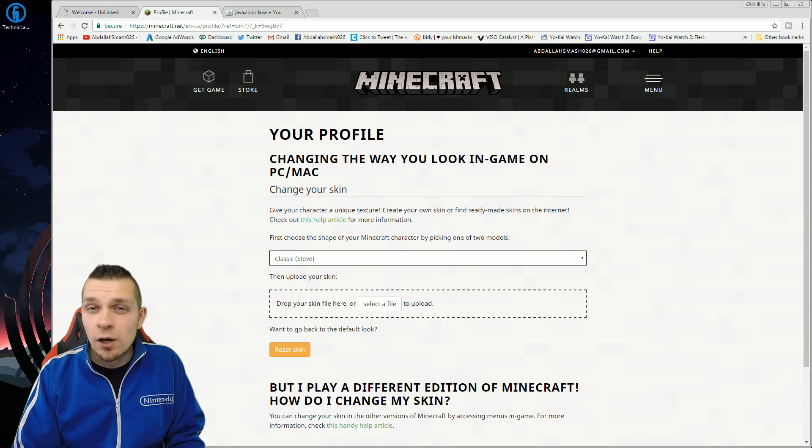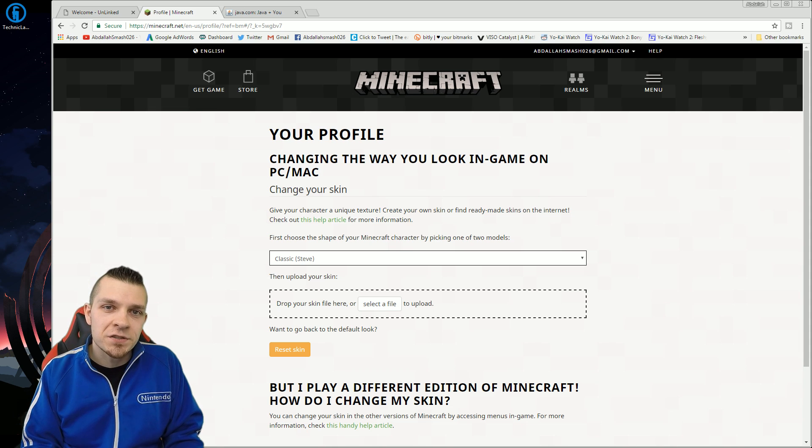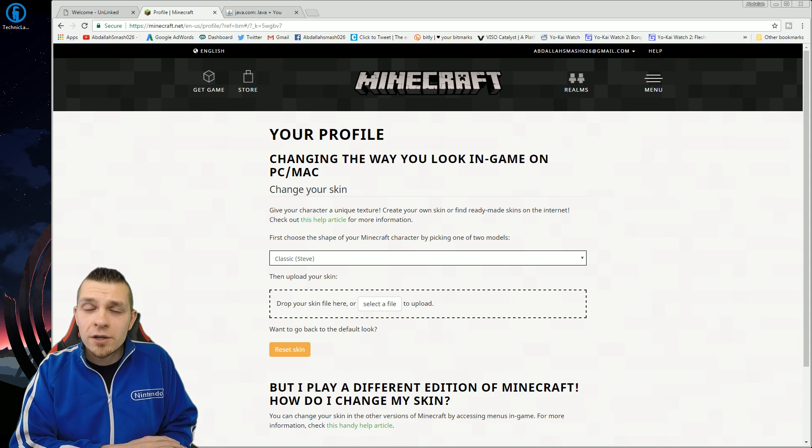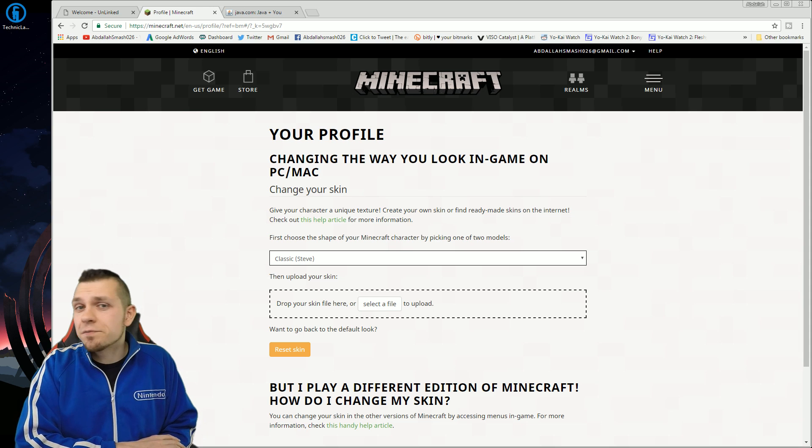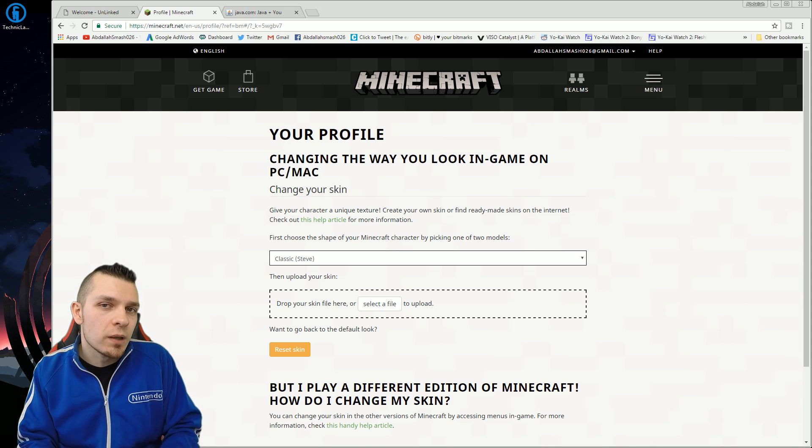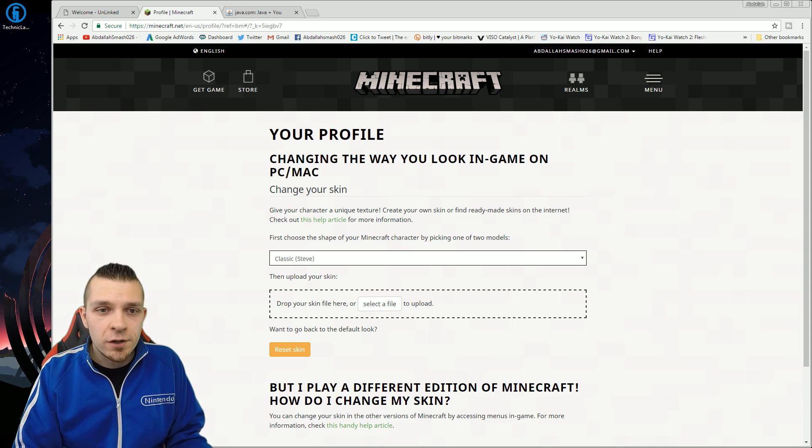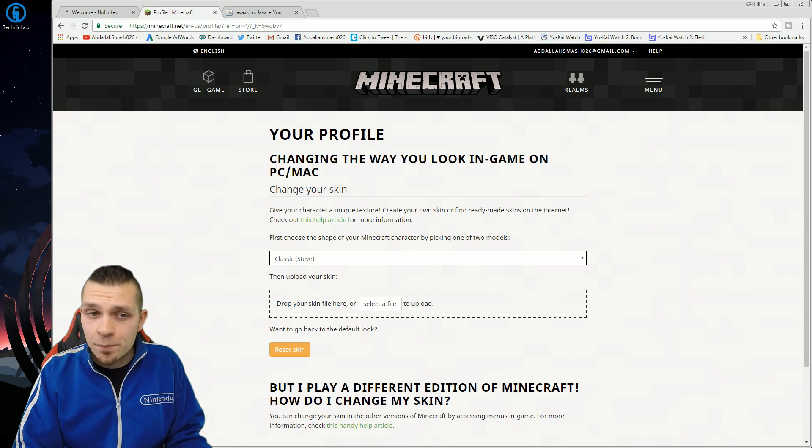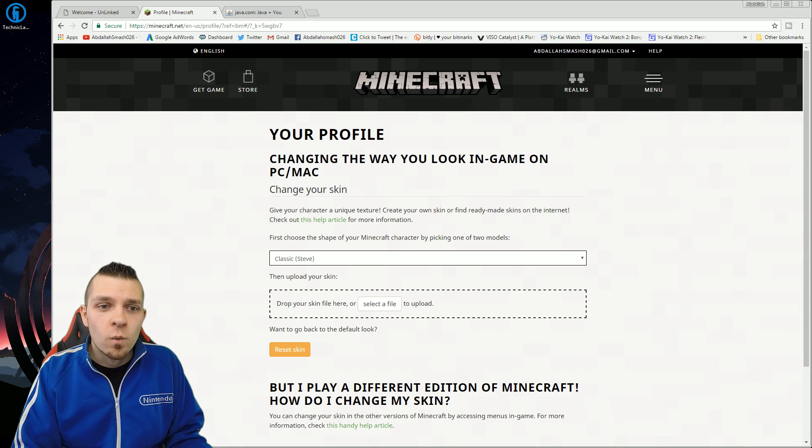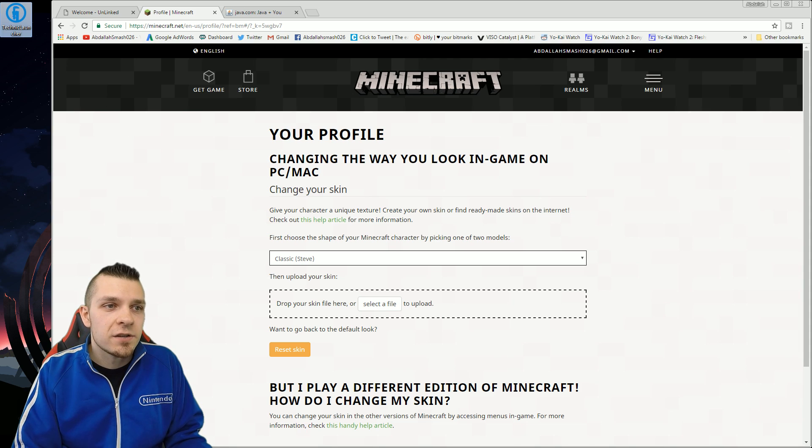The next thing is downloading the Technic installer. Now what this does is it's an installer that pretty much makes sure that everything is in a row and you're able to play Pixelmon. There's a link in the description for all different operating systems: Windows, Mac, Linux, whatever you have. And you'll get a little desktop icon that looks exactly like this Technic launcher.